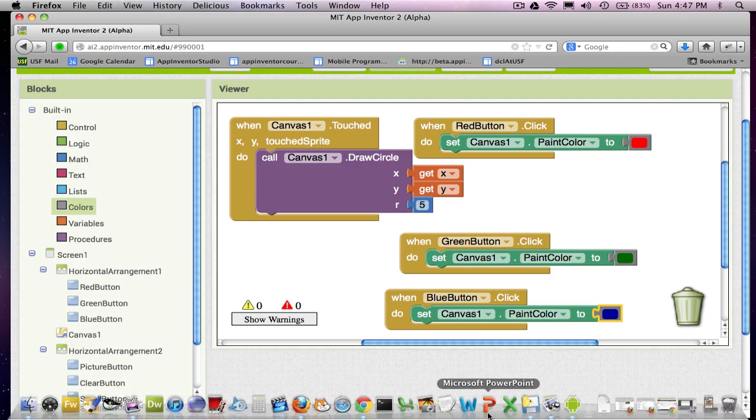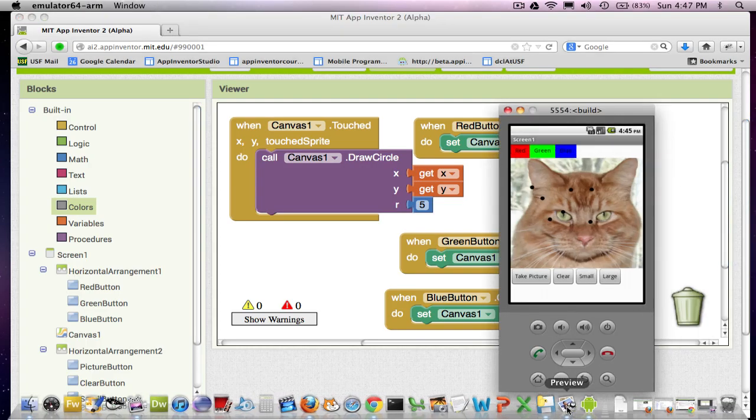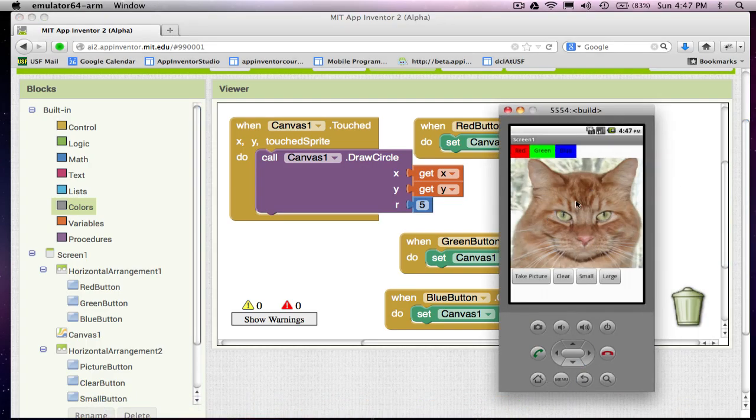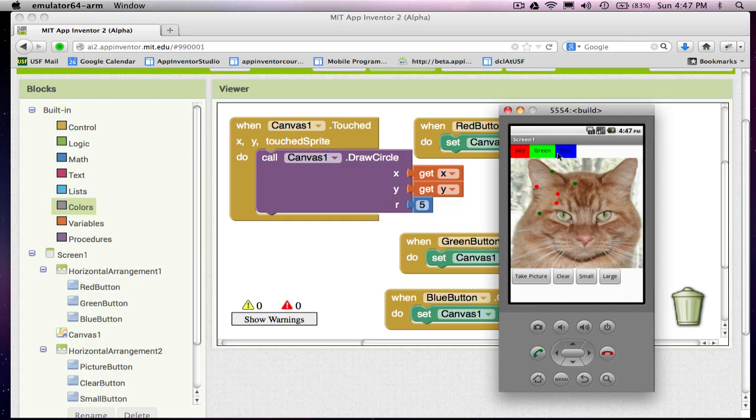So I've got my three color buttons set up where they'll change the paint color. Let's test that real quick. If I go to the emulator, I've got all my black buttons. Click on red, and now I've got red. Click on green, green, and click on blue, and I get my blue buttons. So, so far I've got this top row of buttons working. I can draw circles.